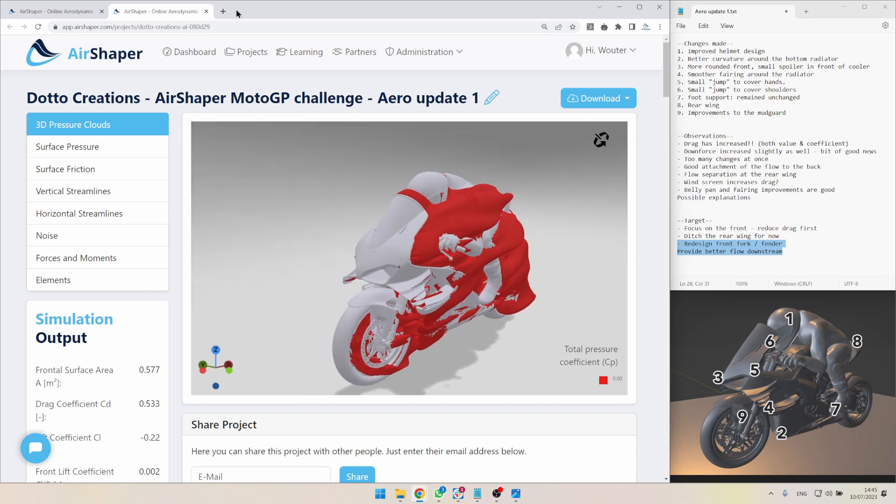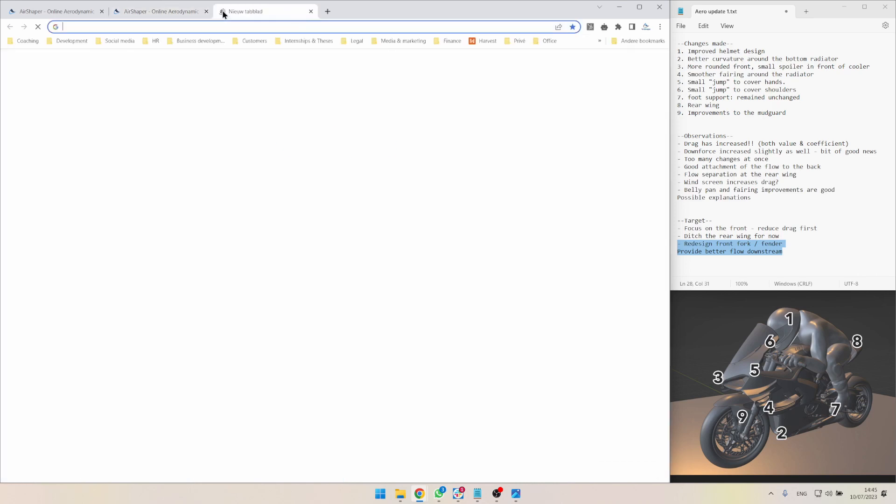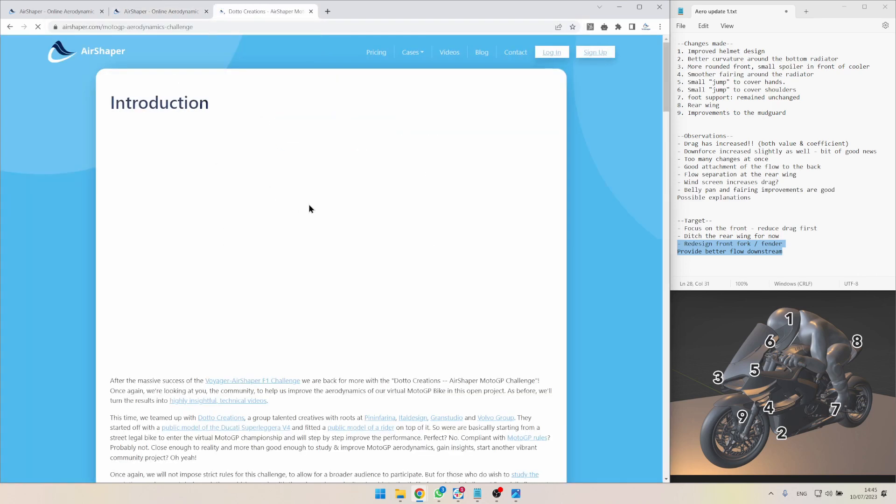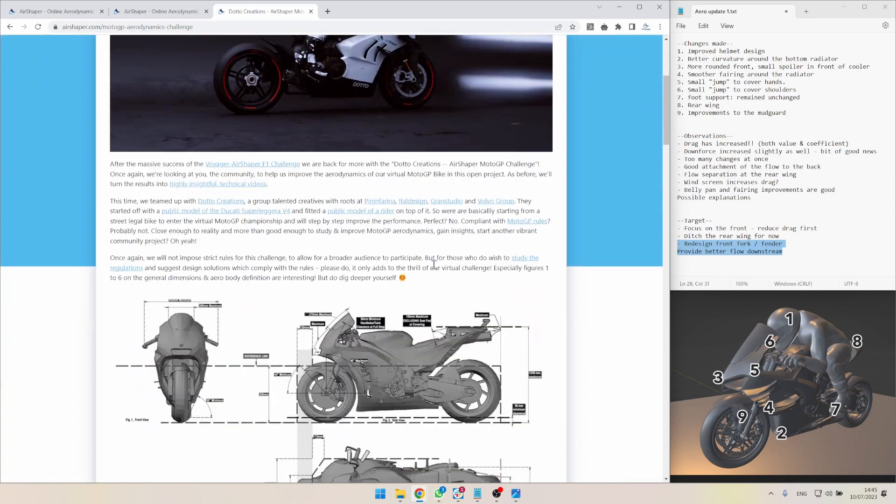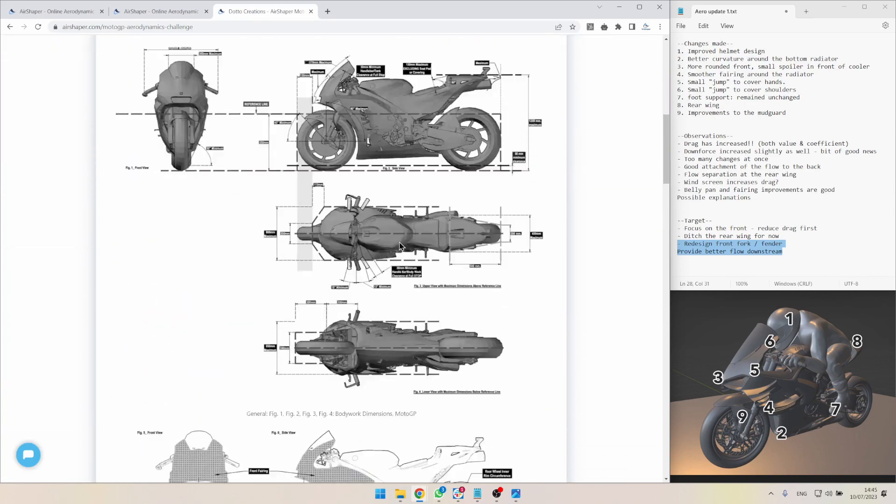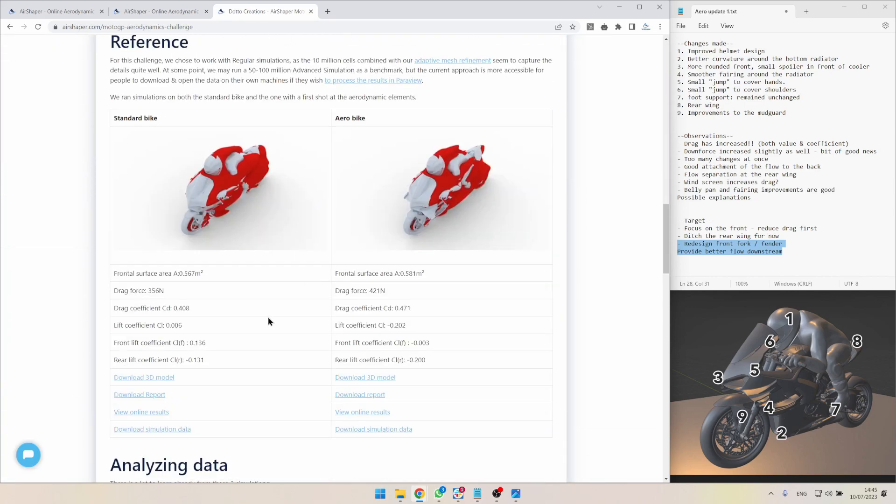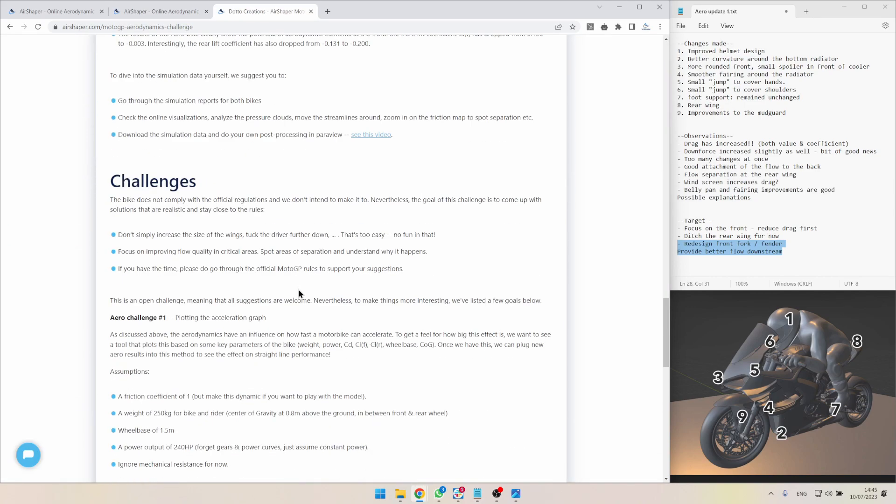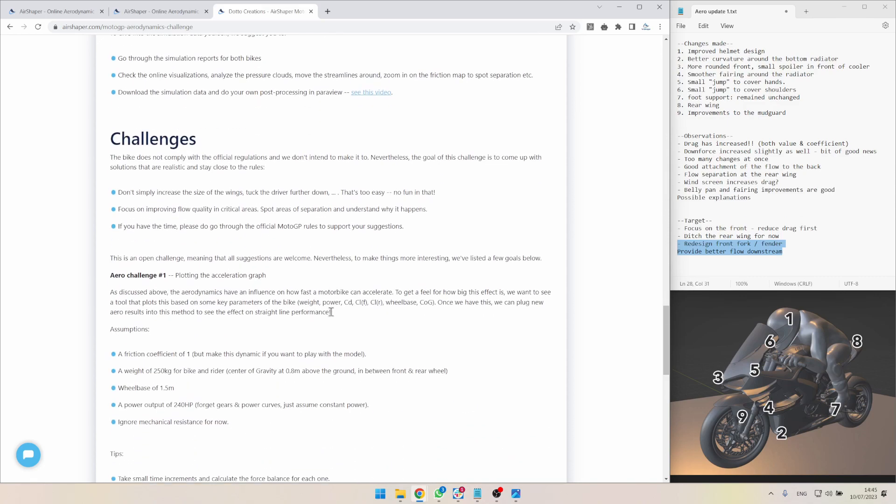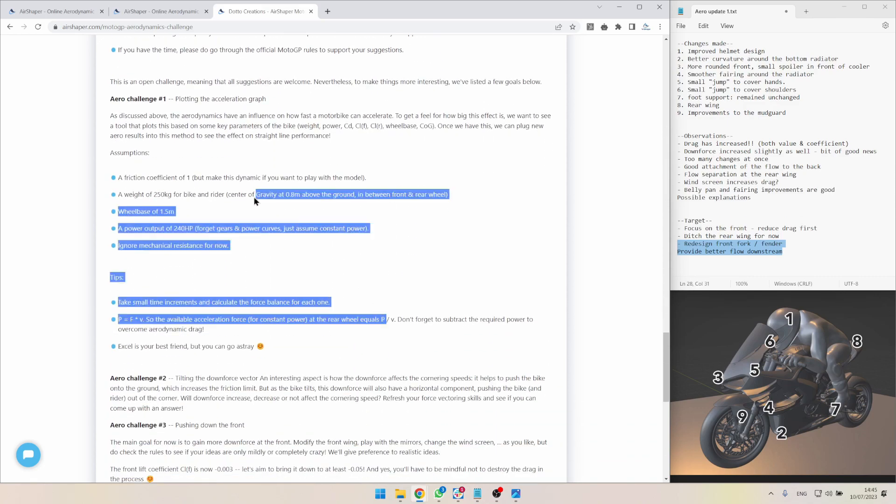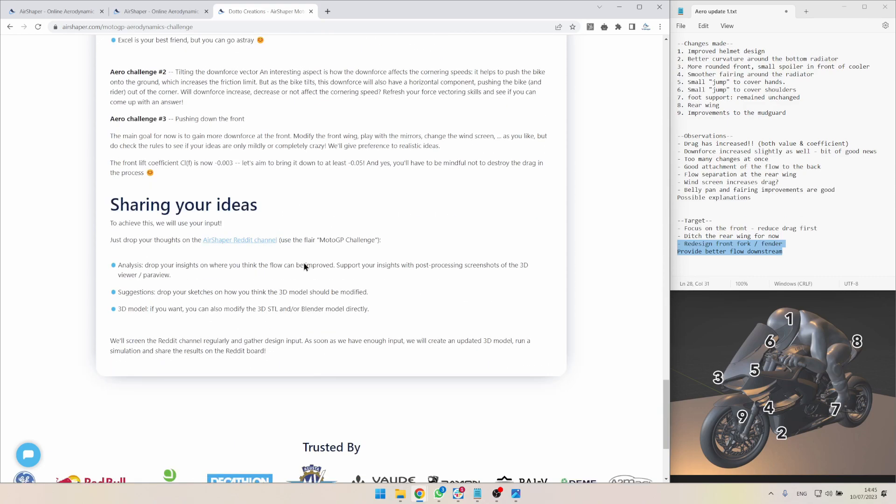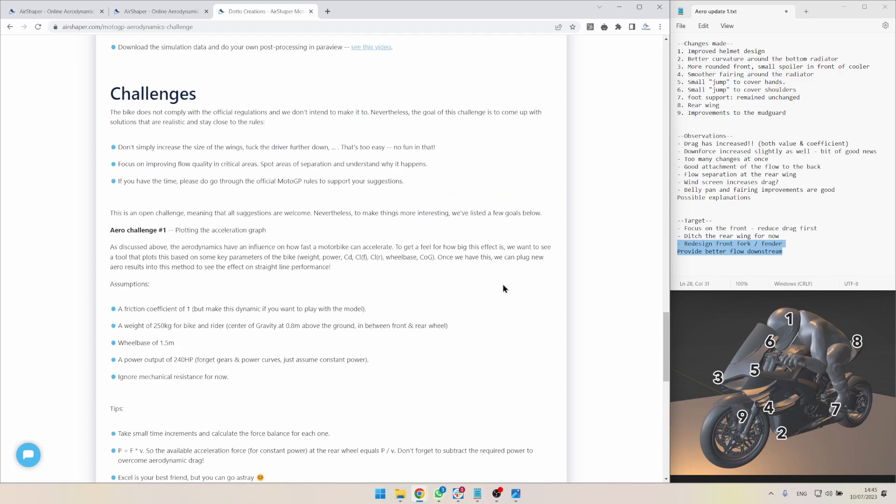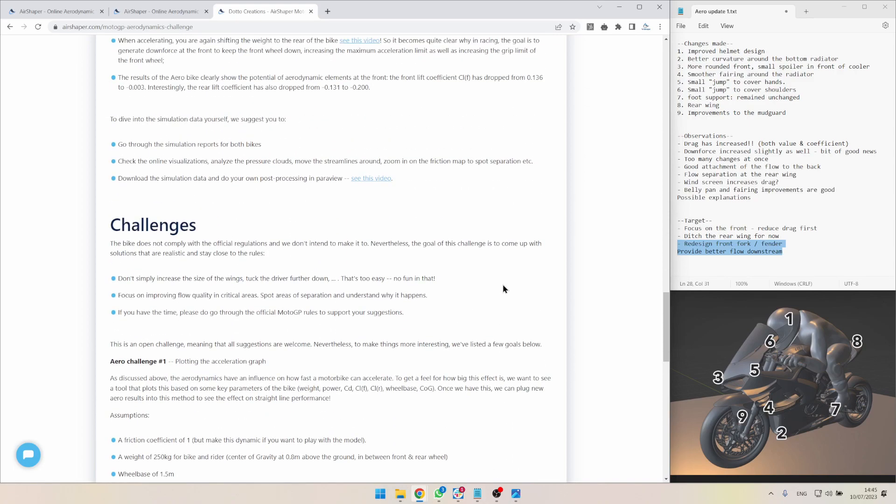So that was it. If you still want to take part, of course head over to our MotoGP page. Look at all of the information which is there. See if you can comply with the rules. Check out the data. We will update the reference data by the way, some minor changes. And take part in the challenge. And drop your ideas. We will definitely also be active on our Reddit channel. So hope to see you there. Thanks a lot for watching. See you soon. Bye bye.